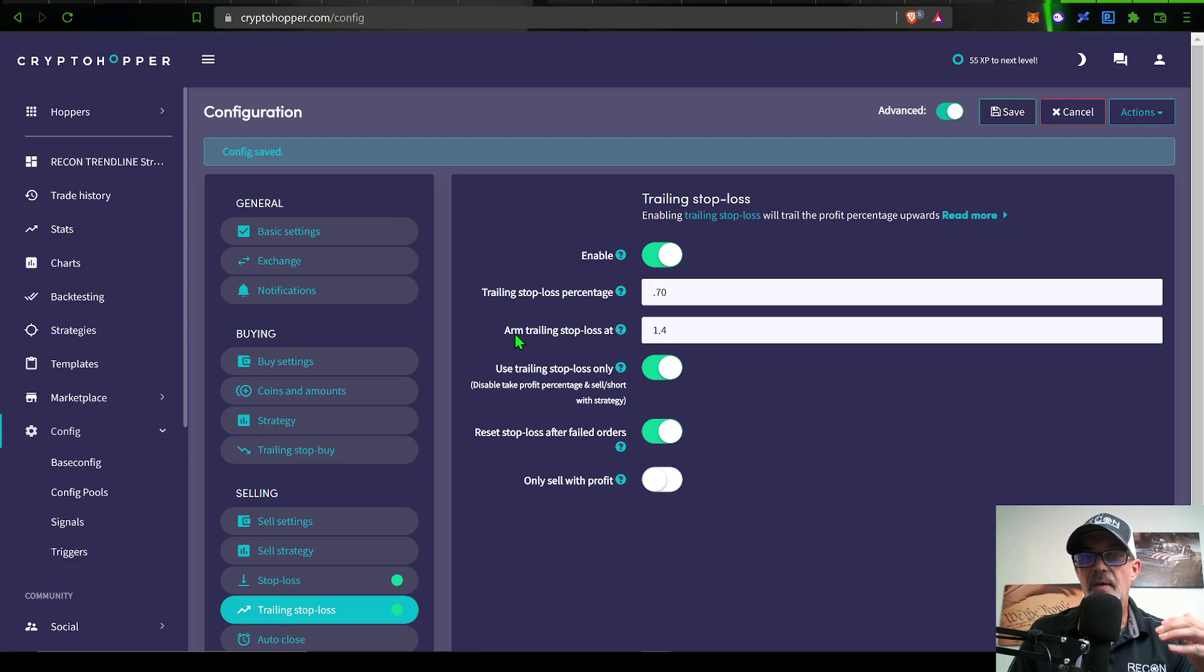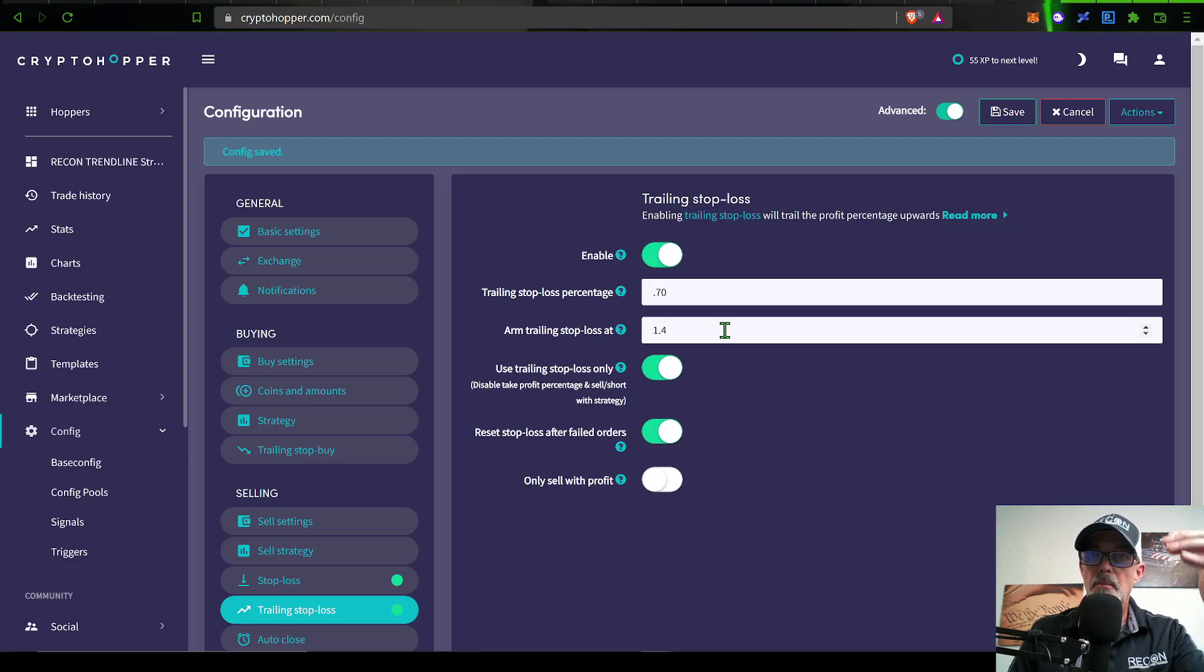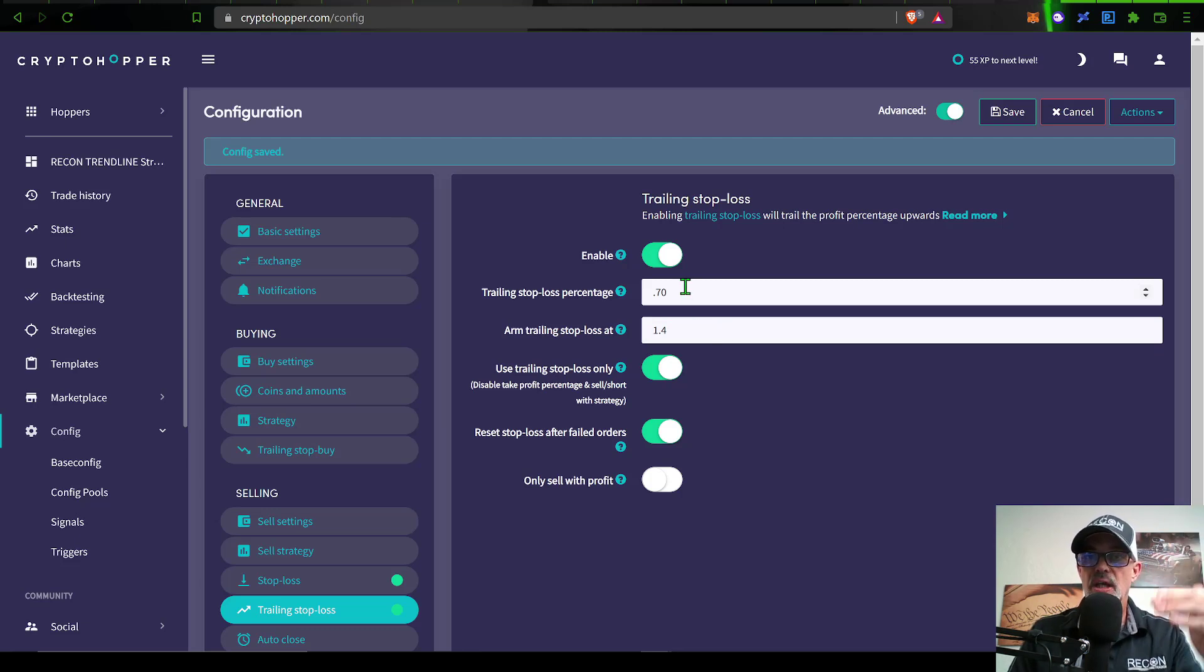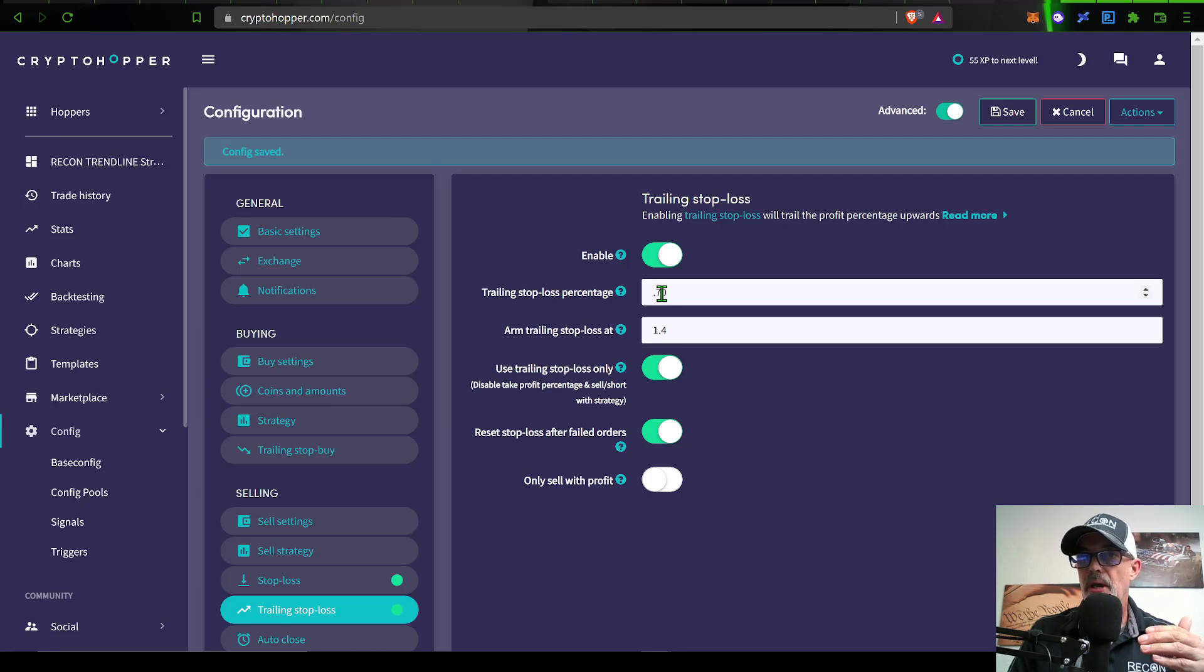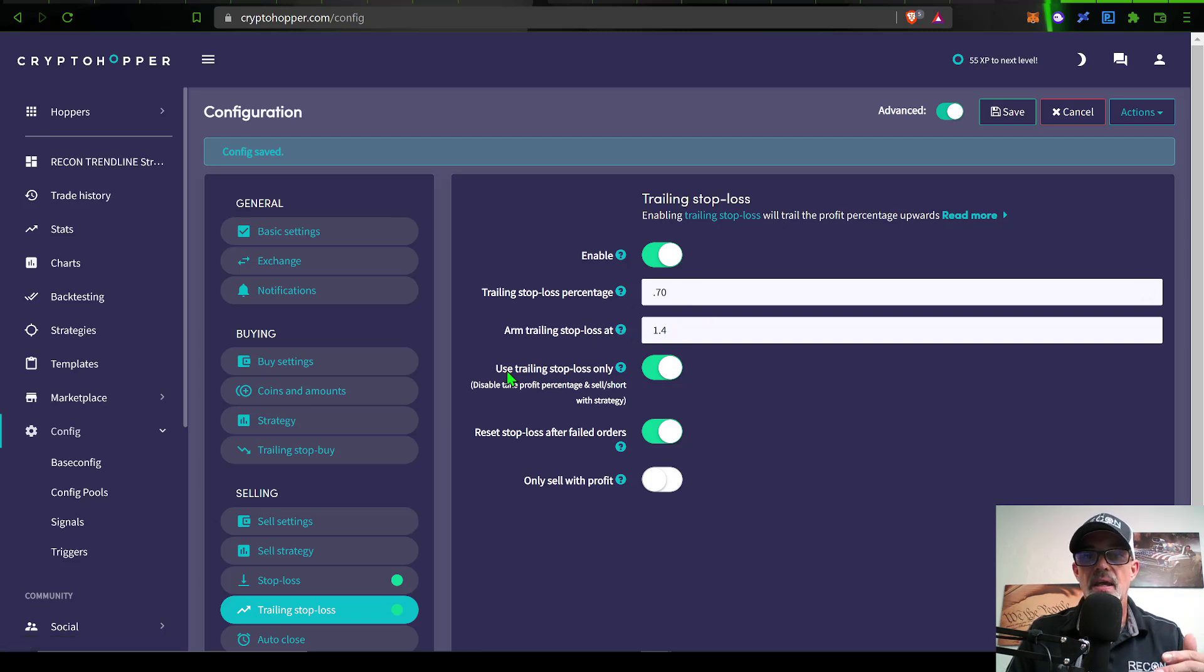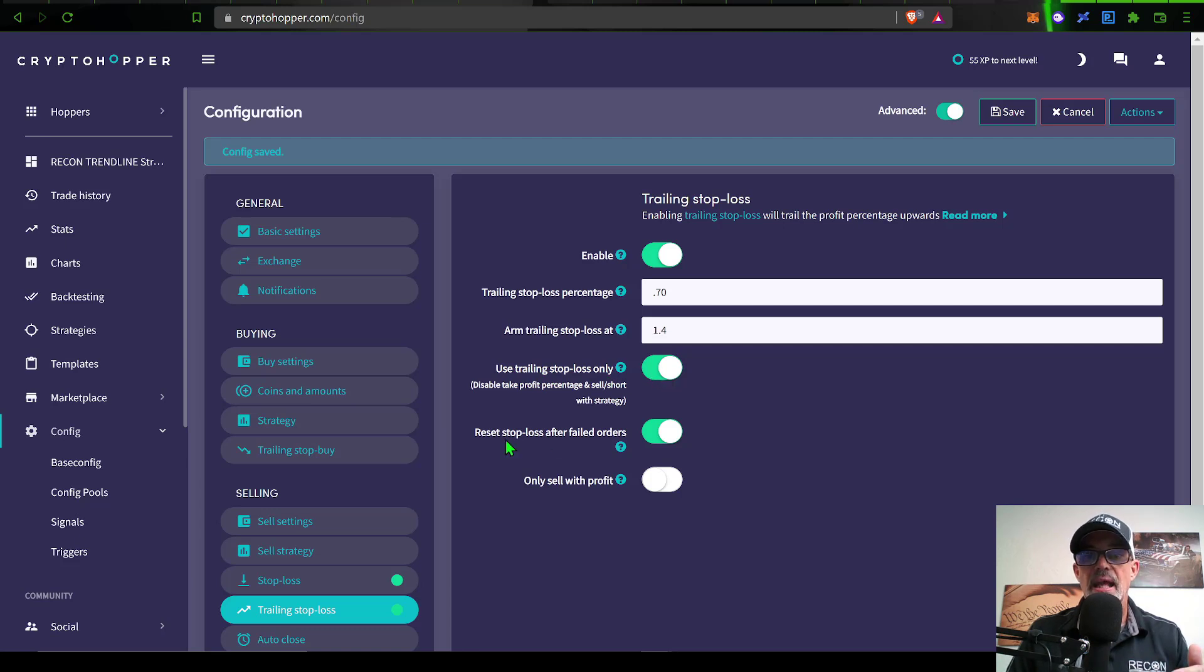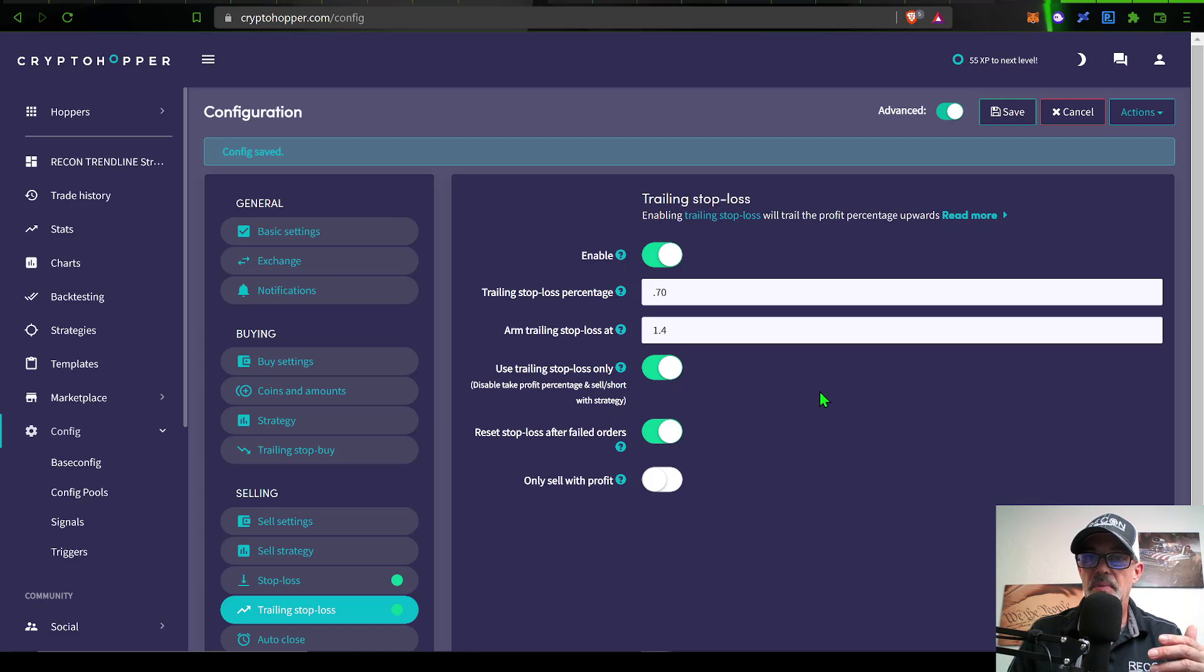In this case, I want the take profit to arm once we have hit 1.4% in profit, but I am willing to let the price move against me 0.7%, thus allowing the price to have a slight pullback before perhaps continuing even higher than this 1.4%. This will be how I want this bot to take profit. I have used trailing stop loss only enabled, and I do have reset stop loss after failed orders, just in case for some reason the orders fail.